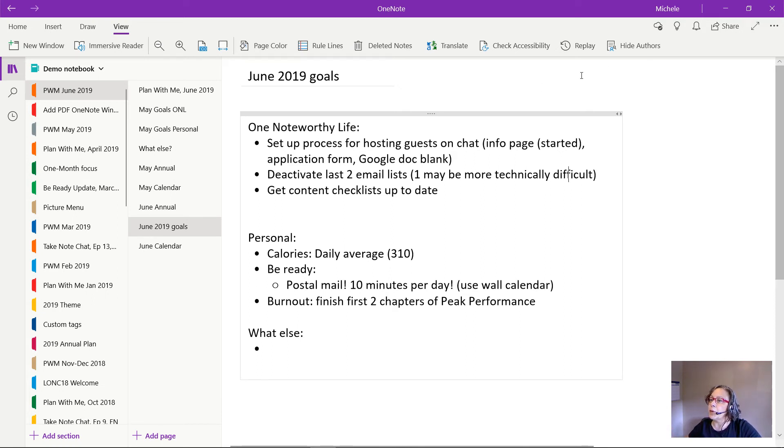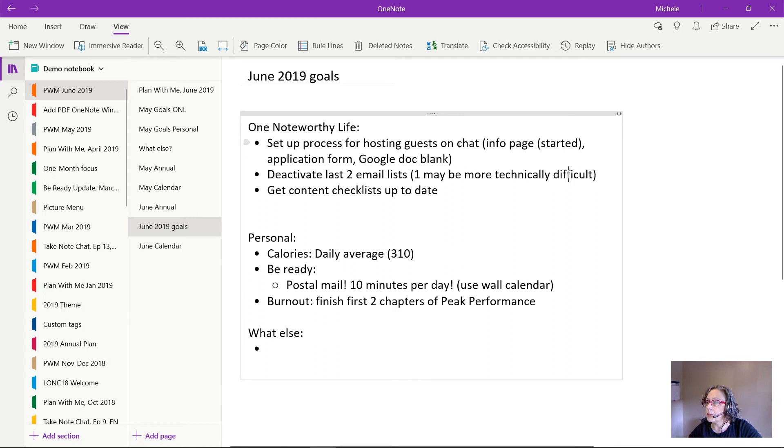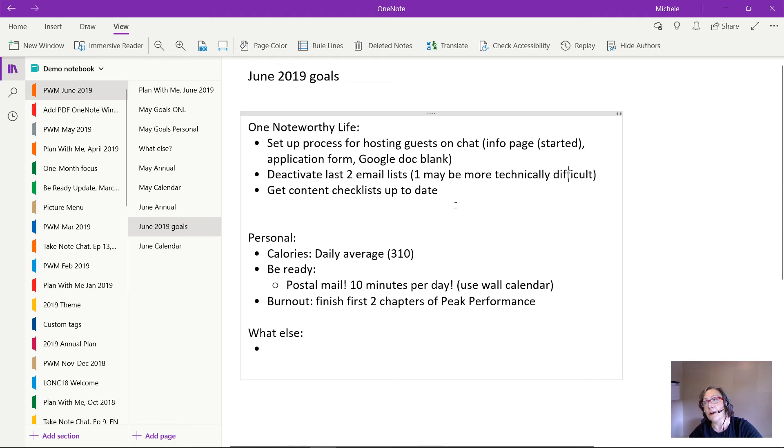So for business goals, I want to finish setting up this process for hosting guests on my chat. I want to deactivate those last two email lists and make sure all the content checklists are fully up to date. I made progress last month, but they're not fully up to date.